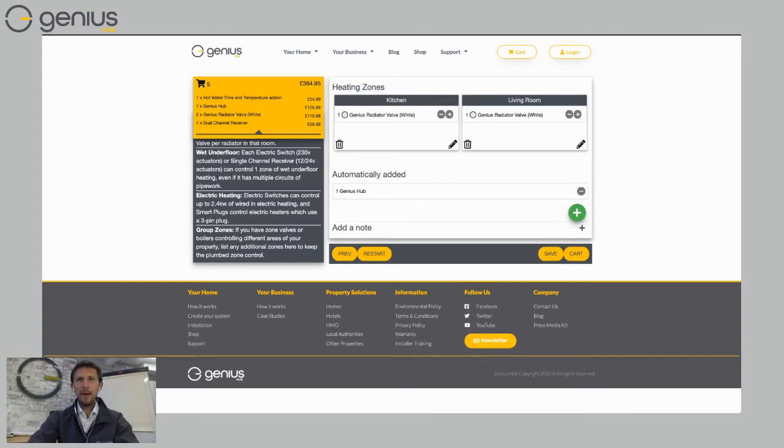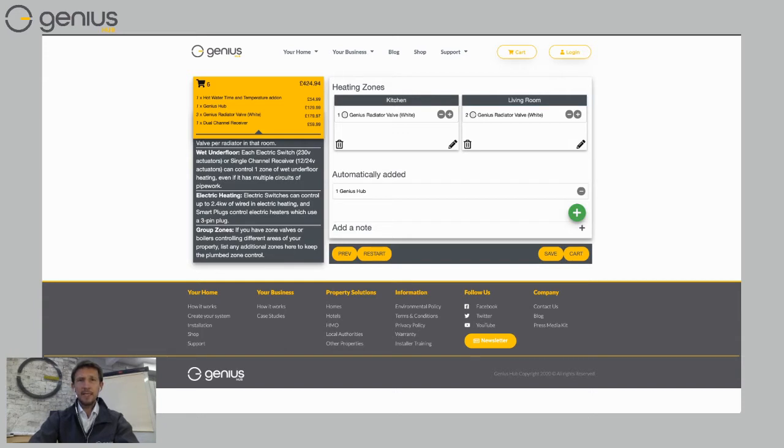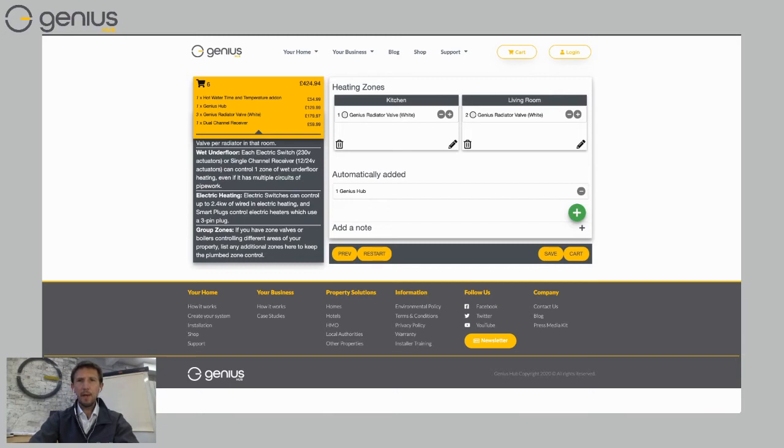So I've got my living room there. Now my living room has two radiators, let's say. So if I click on the plus symbol there next to the radiator there, that's now added two. So you can see on the left-hand side with my order, I've now got three genius radiator valves. One in my kitchen, two in my living room.